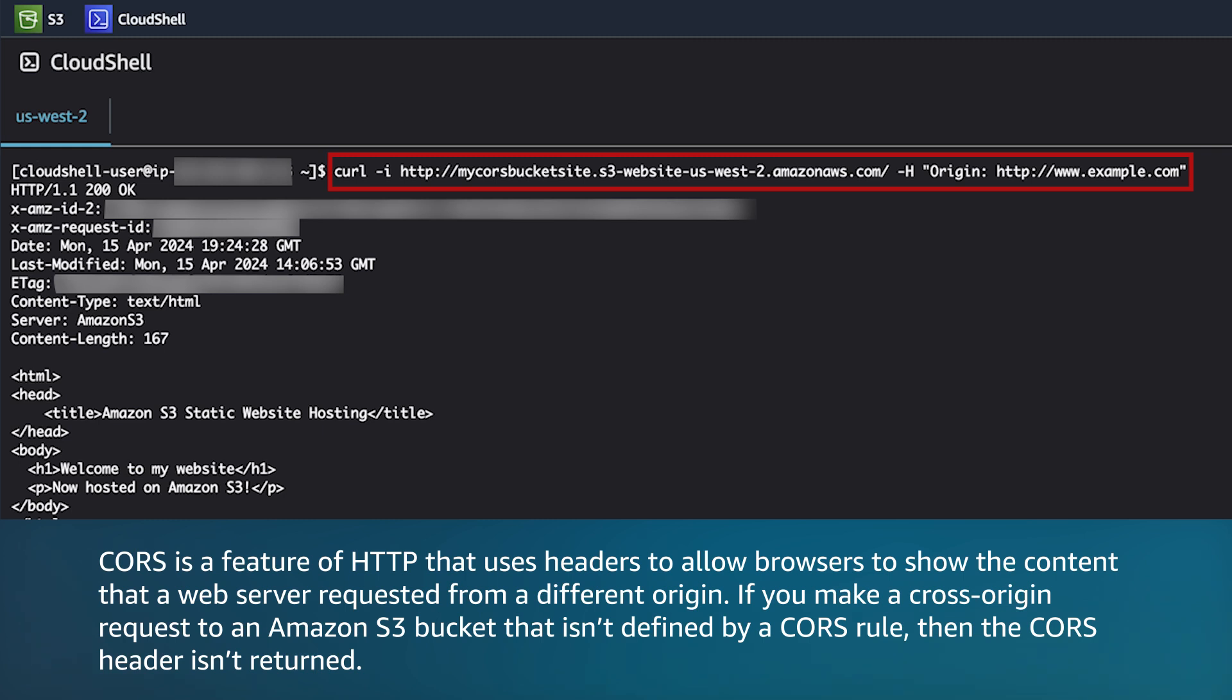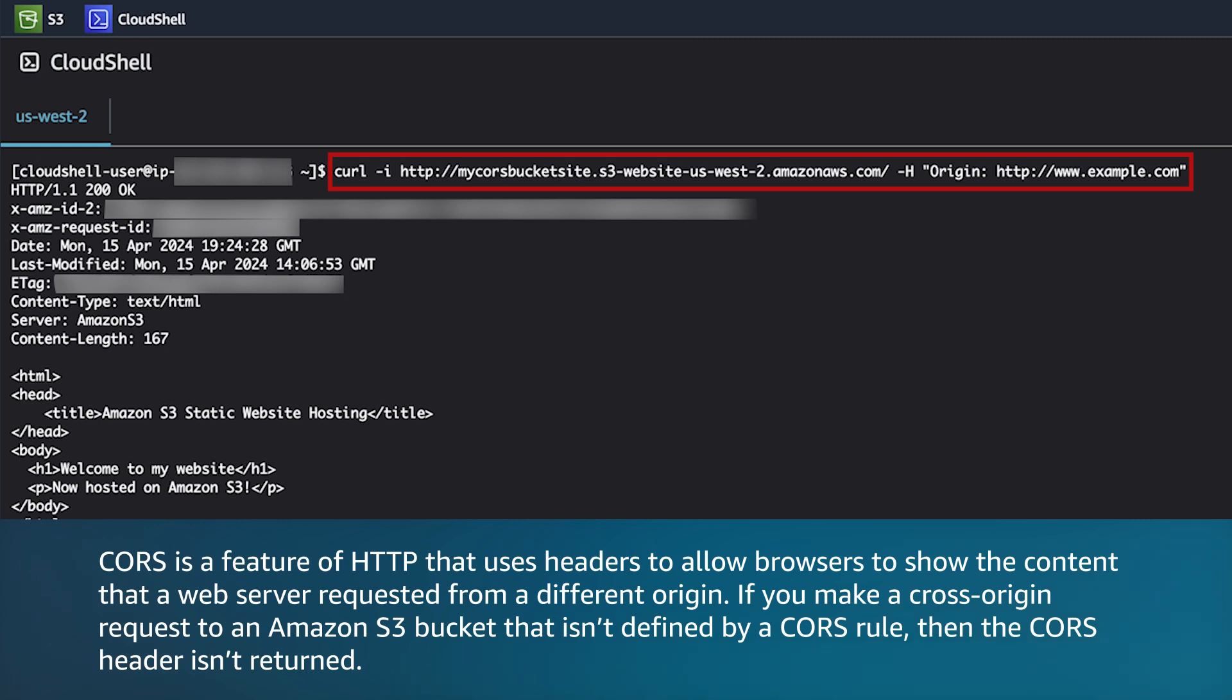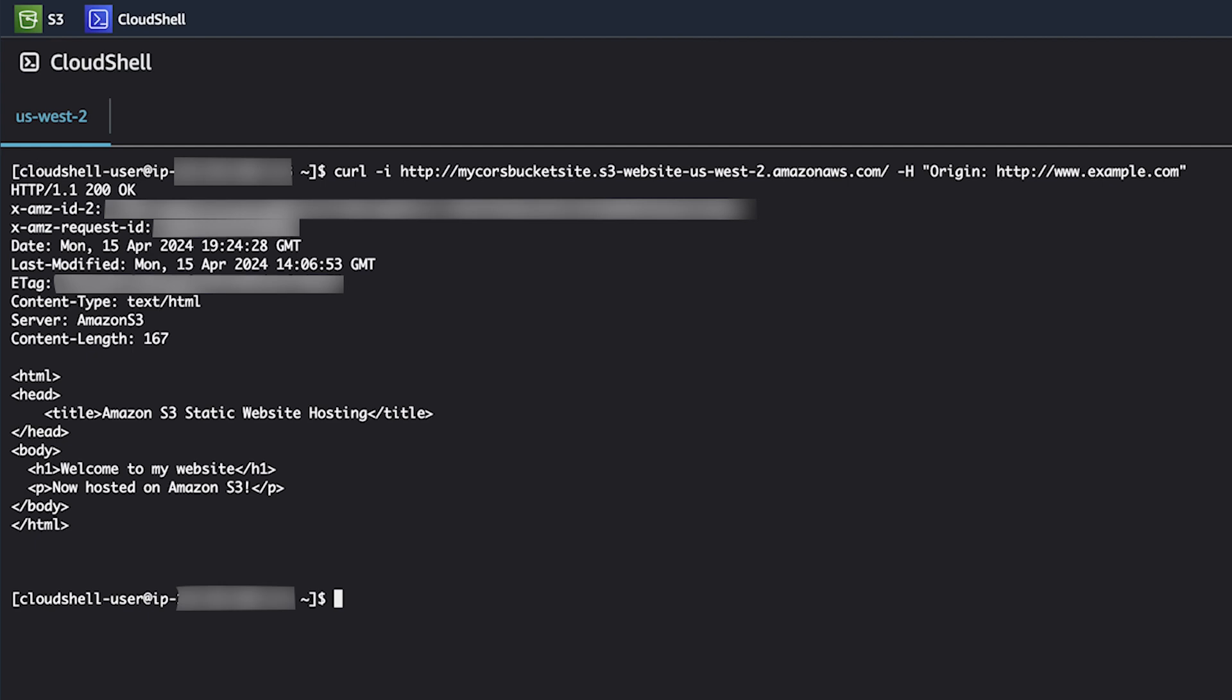For example, the following command does not return the access control headers when CORS is not active. In this demo, we'll be using CloudShell in the console to execute the commands. As we can see in the below response, no CORS headers are present.